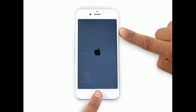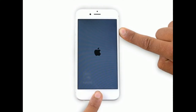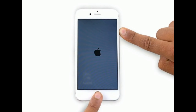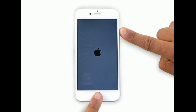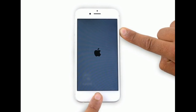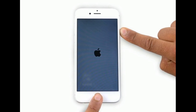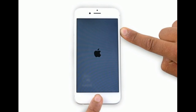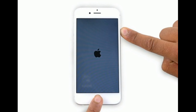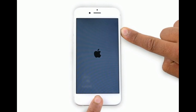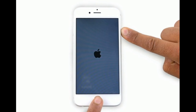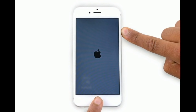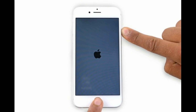If you are using iPhone 6s Plus or earlier models, press and hold the home button and the side or power button at the same time until you see the Apple logo.